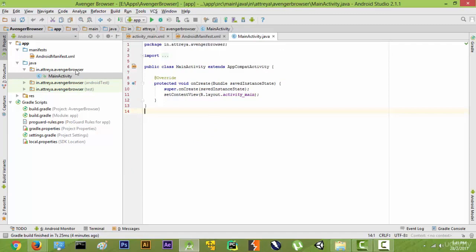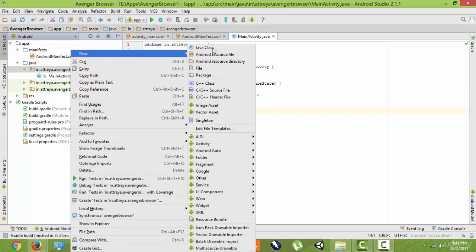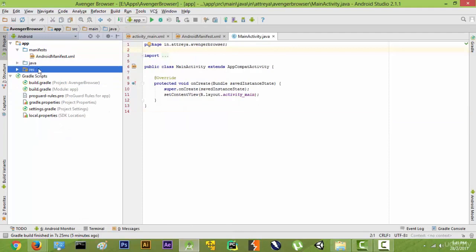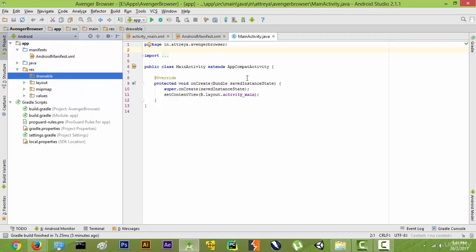We can create a new backend file by right-clicking over here and going to new and new Java class. We are not going to create anything right now. Then there is this third folder called resource folder. Let's open it. First, the drawable folder. Any image that we want to put in an Android project goes in this drawable folder.